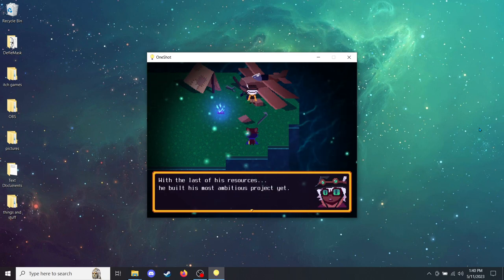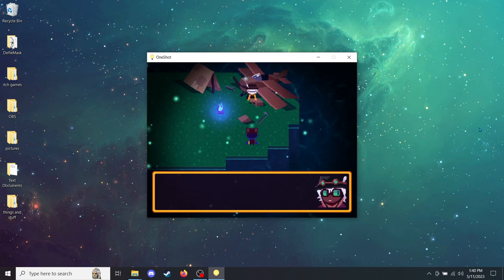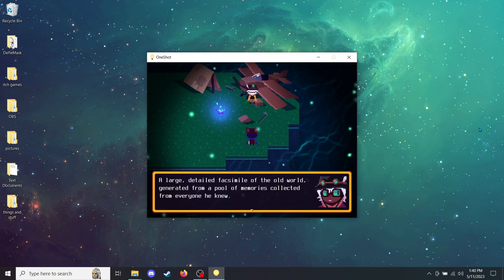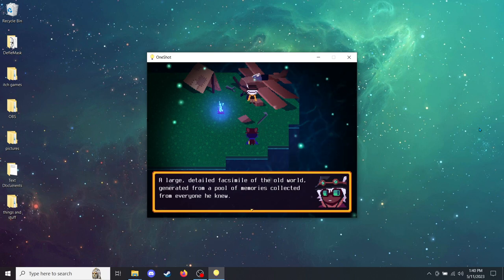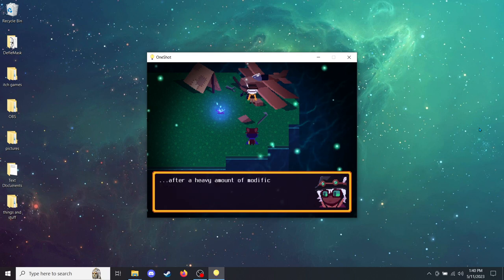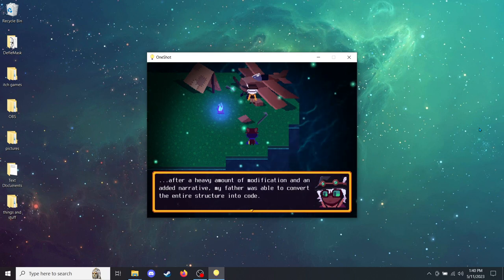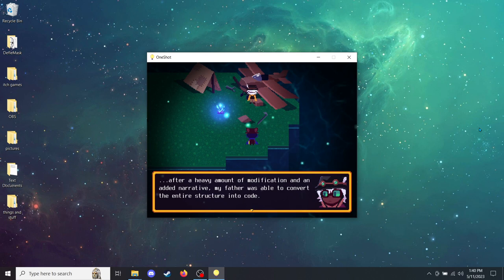And that's where my father came in. With the last of his resources, he built his most ambitious project yet. The World Machine. A large, detailed facsimile of the old world, generated from a pool of memories collected from everyone he knew. After a heavy amount of modification and an added narrative, my father was able to convert the entire structure into code.